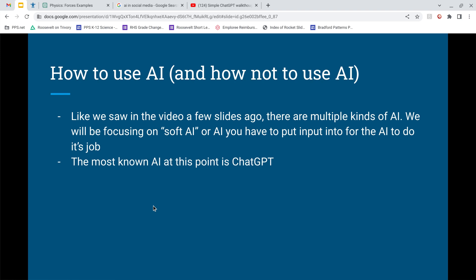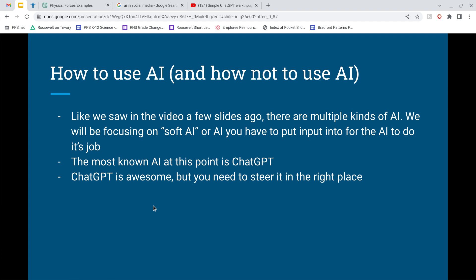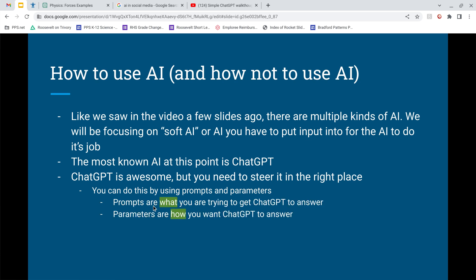With ChatGPT — it's soft AI — we need to steer it to the right place. It's not going to do it by itself. You do this using prompts and parameters. Prompts are what you're trying to get ChatGPT to answer, and parameters are how you want ChatGPT to answer. Again: prompts are the 'what' and parameters are the 'how.'